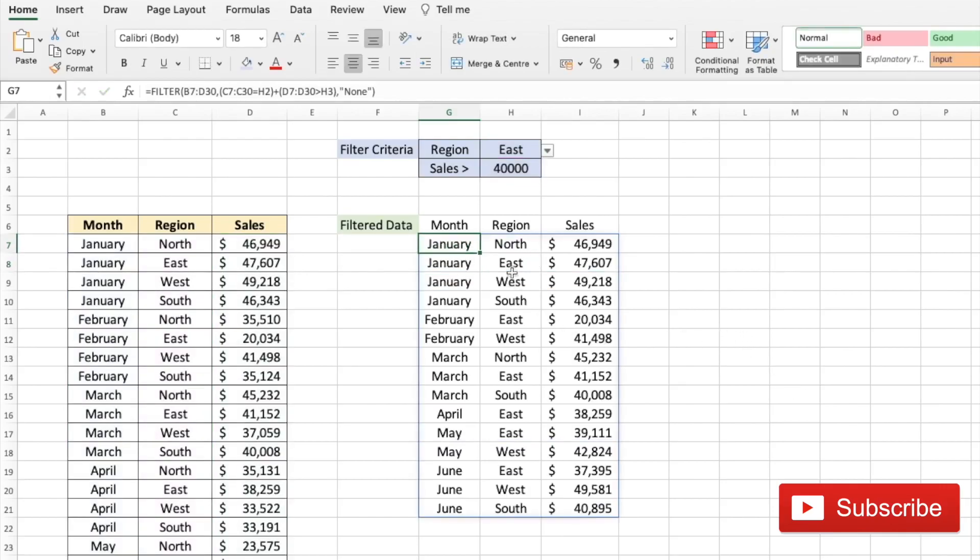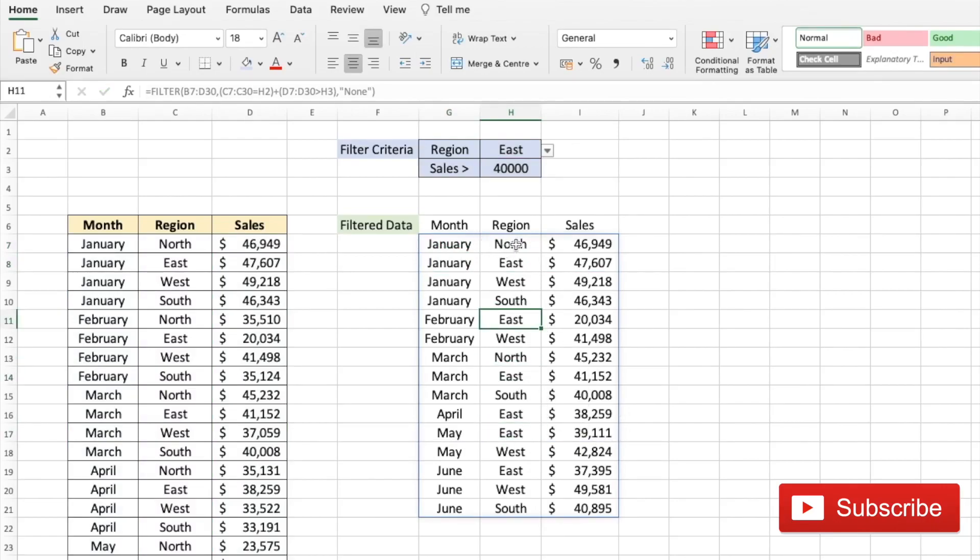we get data for all East regions irrespective of what the sales are, or any month and region combination which has sales greater than 40,000.